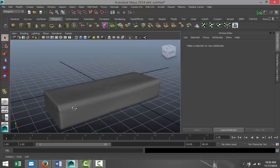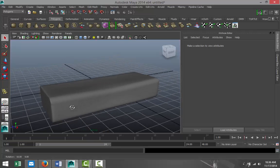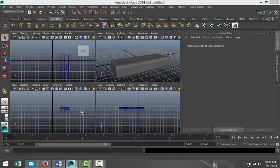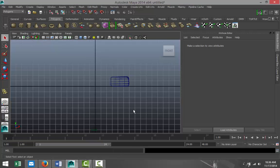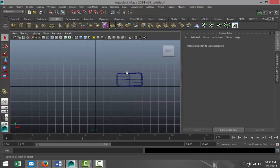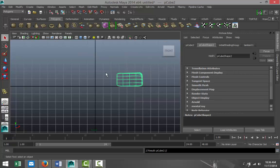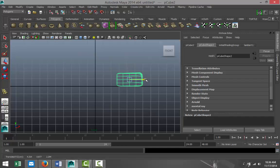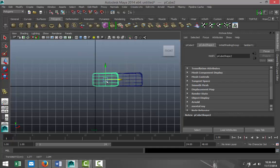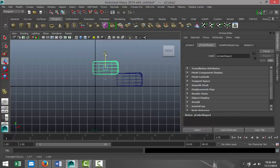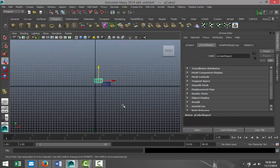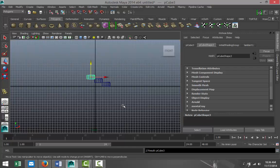So something like that. Now we're gonna take this step here, we're gonna hit Ctrl+D to duplicate, hit W to move that over, not all the way, to give us something like that.